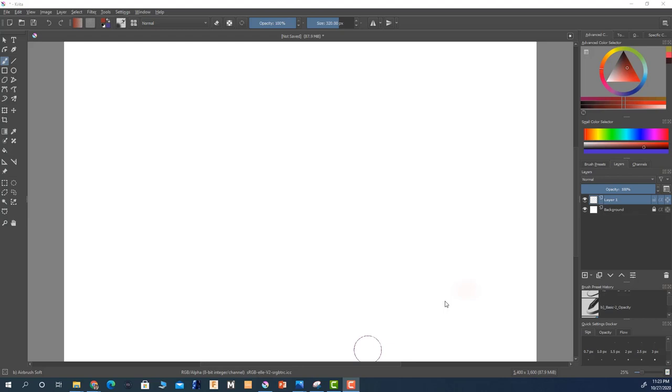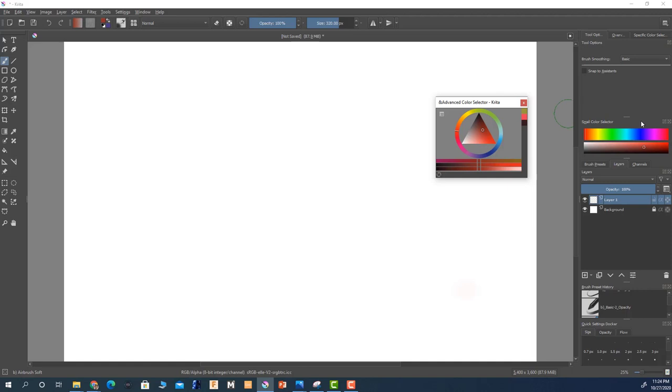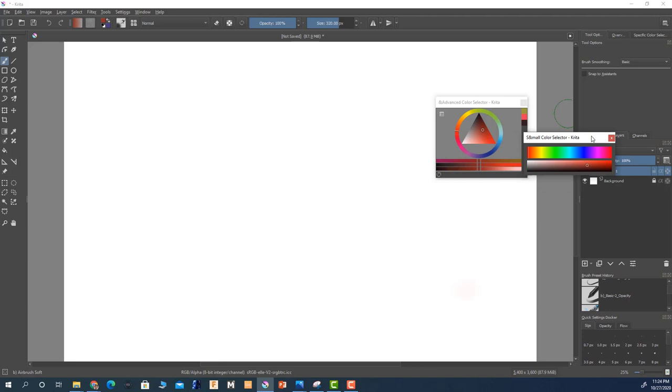Yeah one other thing that you can also do is if you want to undock your color wheel you can just grab the top of the tab, whoops just right here actually the bottom right here, drag it down and you can place it wherever you want to place it. Same thing goes for the small color selector you can do the same thing here. So let's just dock this thing back. There we go.